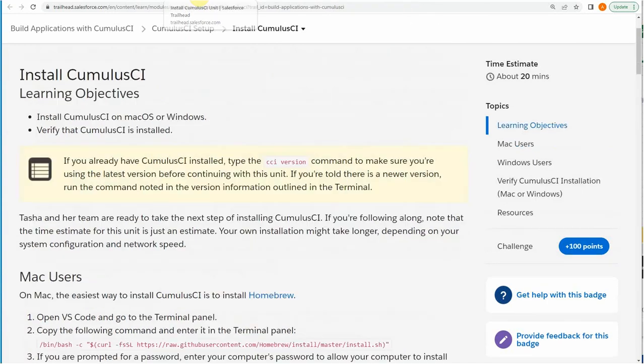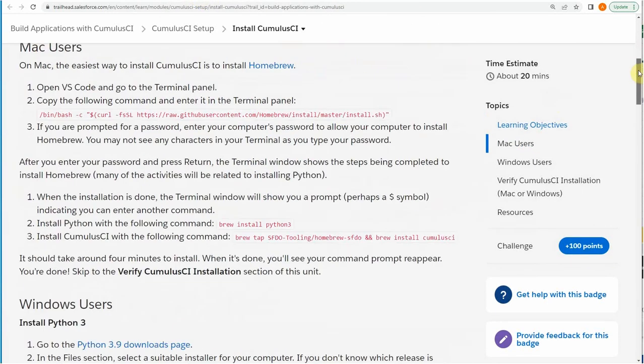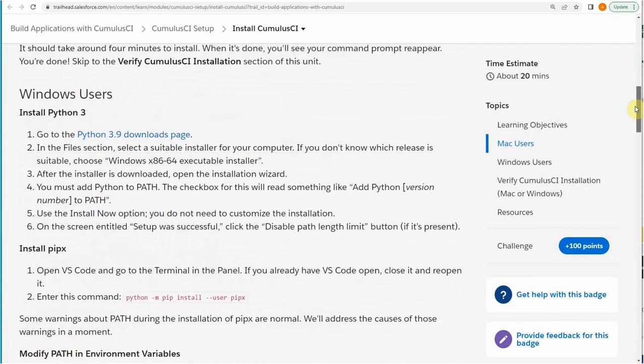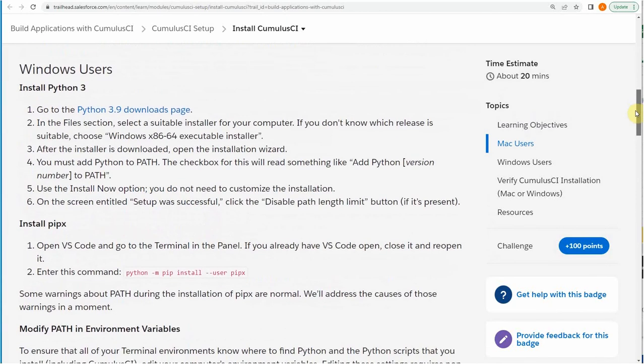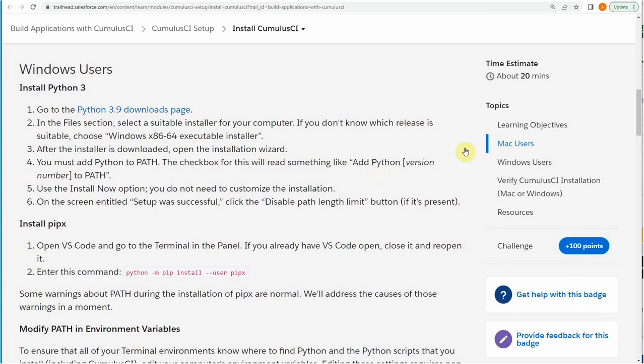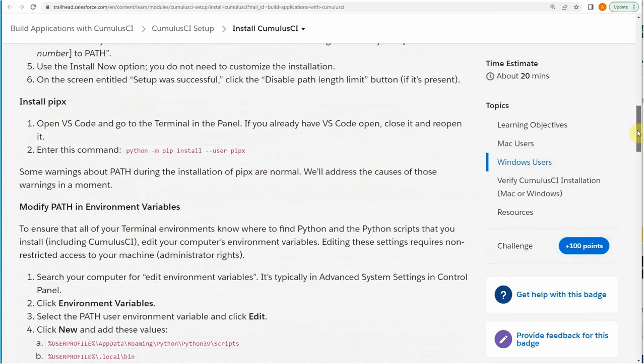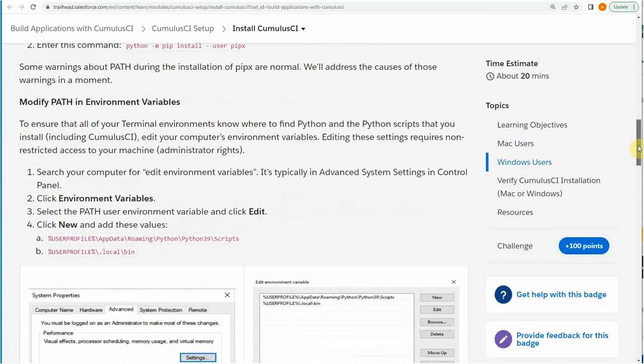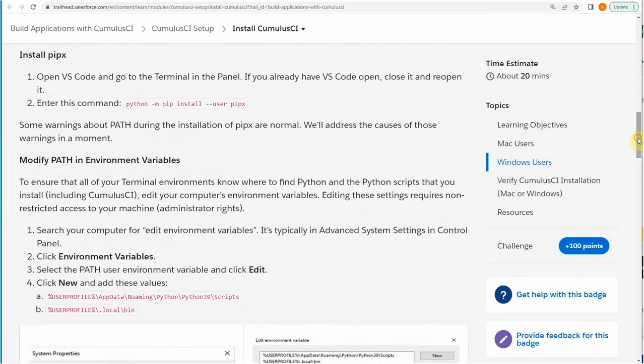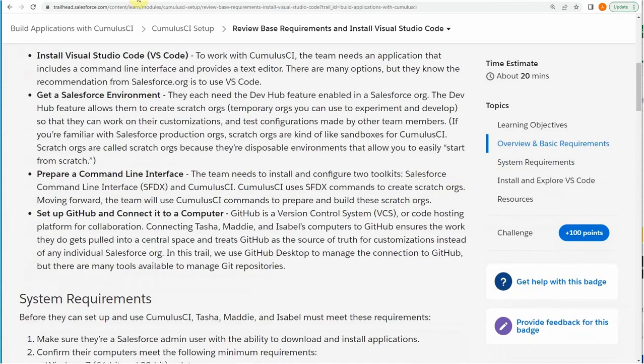If you actually go out to the CumulusCI, what you're going to see is to be able to implement this package, what you have to do is install Python. There's some interesting things to learn about. If you don't know Python, this is a great chance to explore that as well and to see how that works.